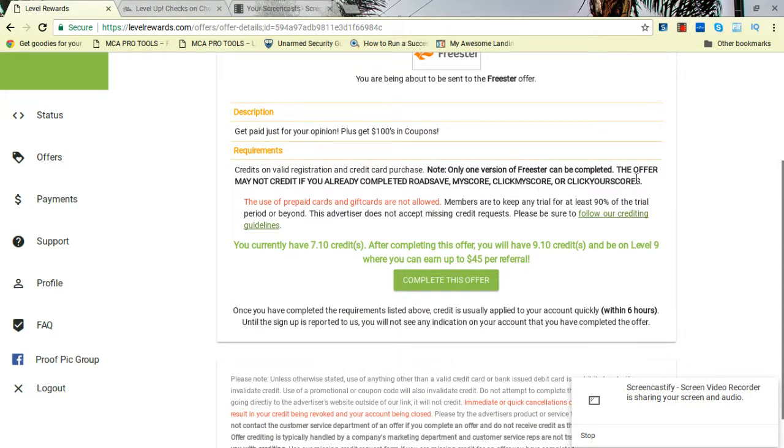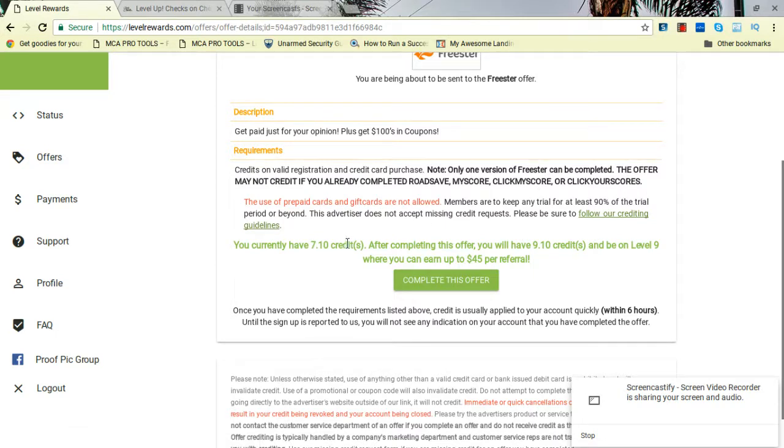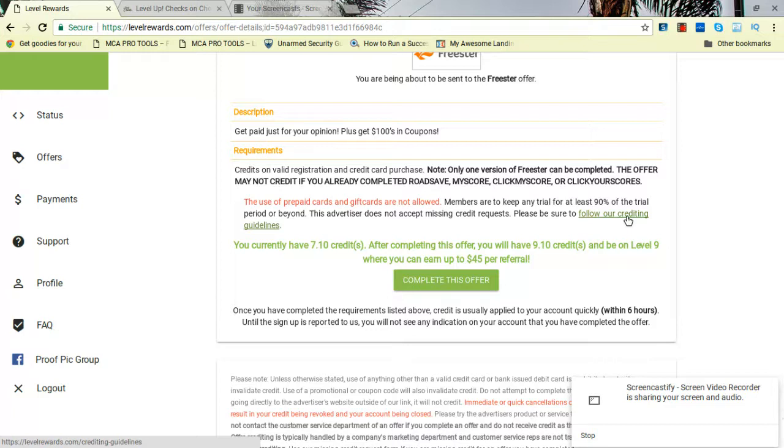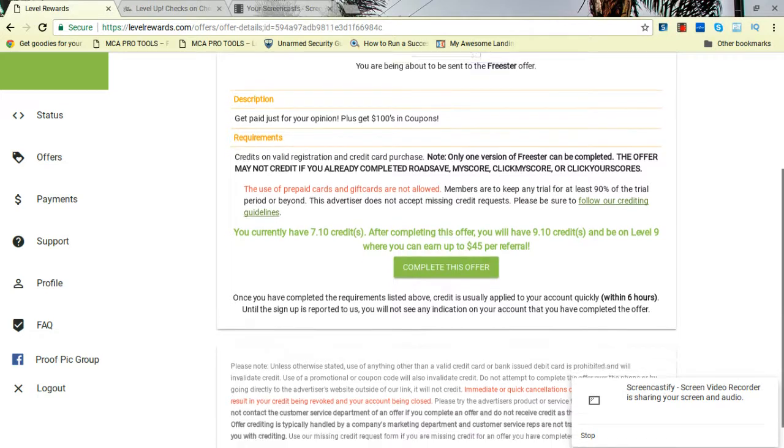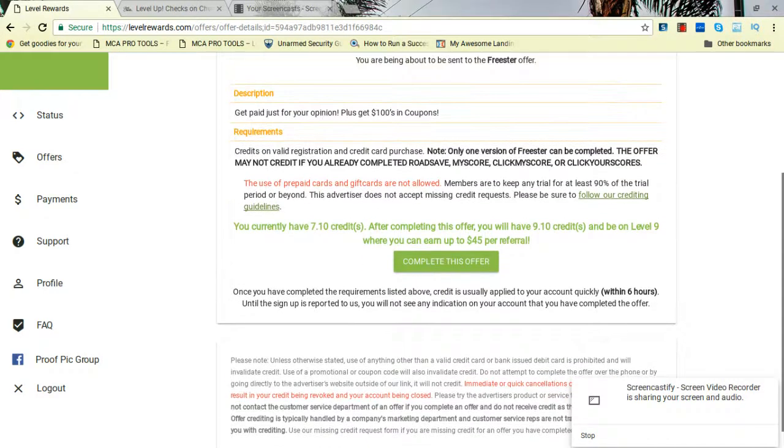But let's say this right here, you do it. One dollar, that's it, and it credits within hours. Now I'm on 7.1, so if I do it, it'll put me at 9.1 where I'll be able to earn $45 per referral. I'm not doing it right now. I might do it later on. This is for you to get you started.